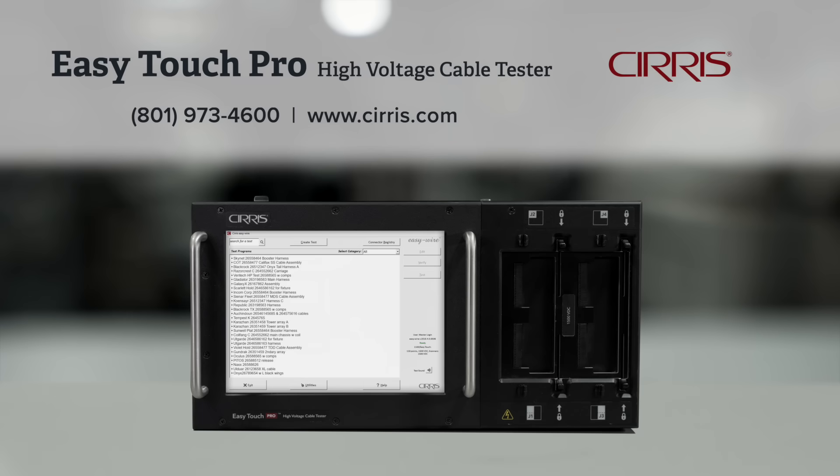Call Cirris to discuss availability and pricing or to order a free demo unit.